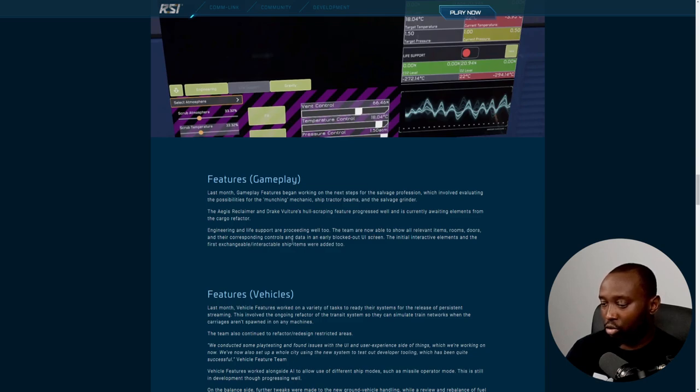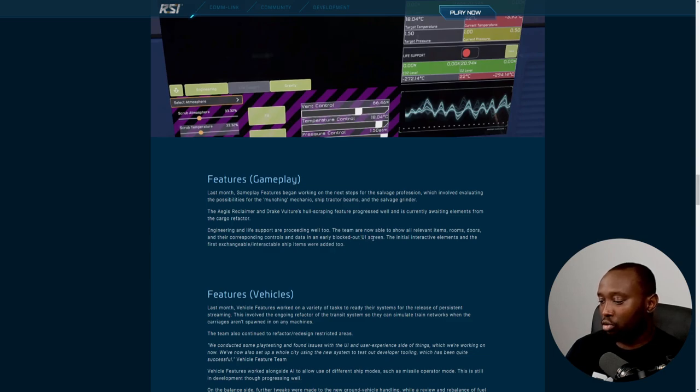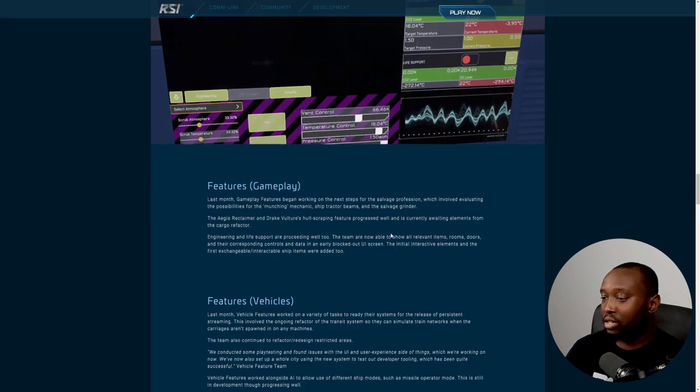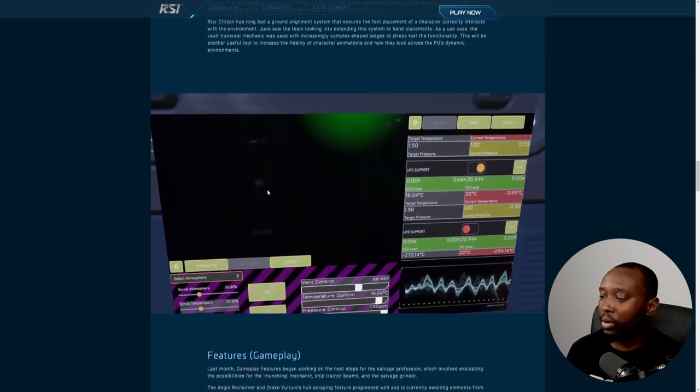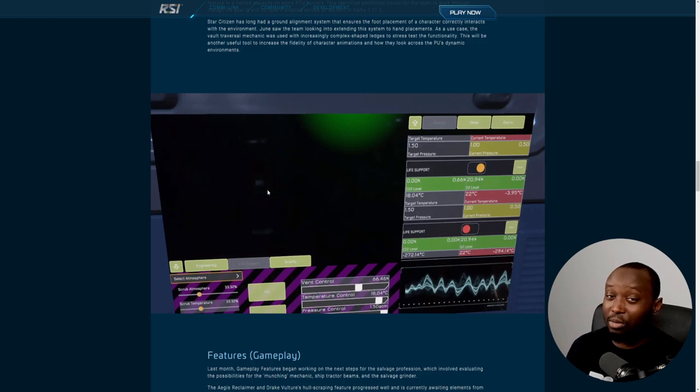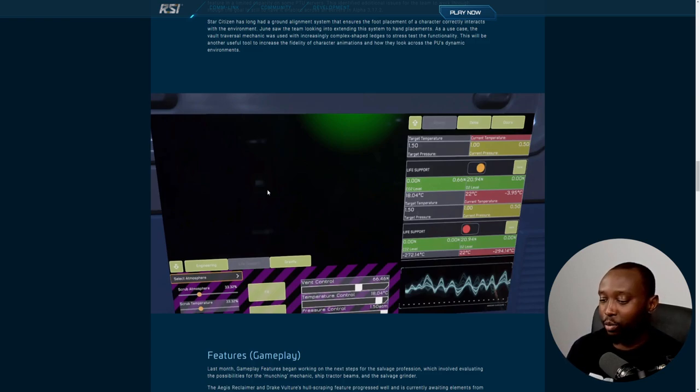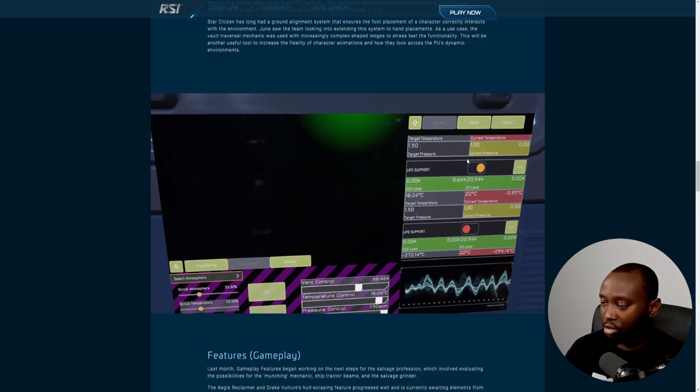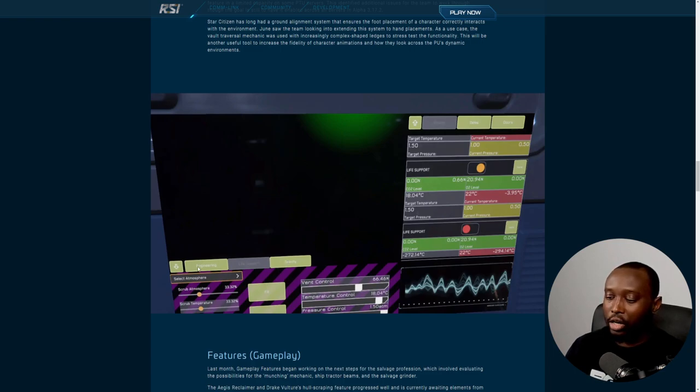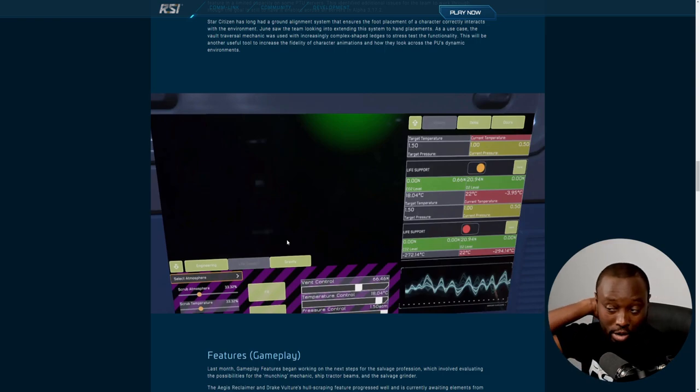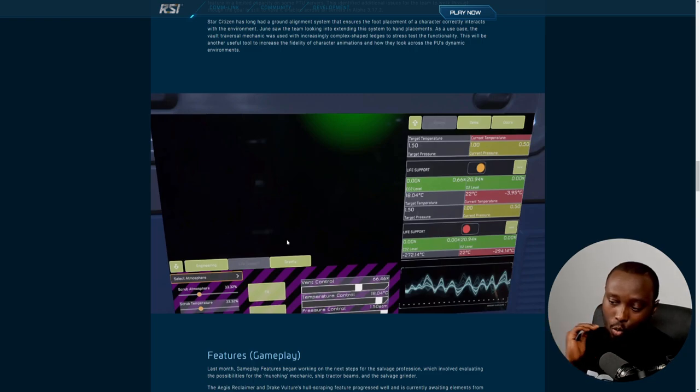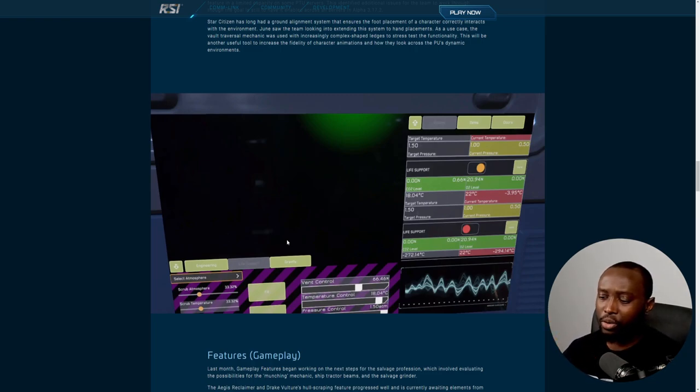Engineering and life support are proceeding well too. The team is able to show all relevant items, rooms, doors, and their corresponding controls and data in an early block out UI screen. The initial interactive elements and the first interactable ship items were added. This is talking about this screenshot right here. This is going to be a big implementation once it's in.